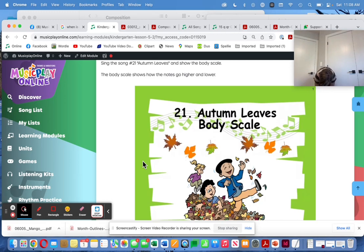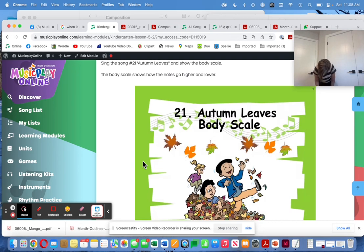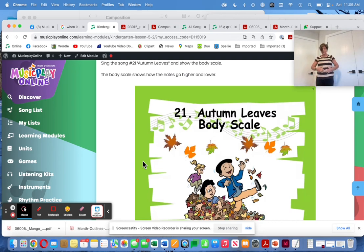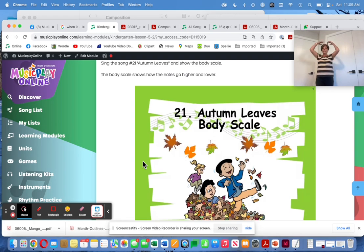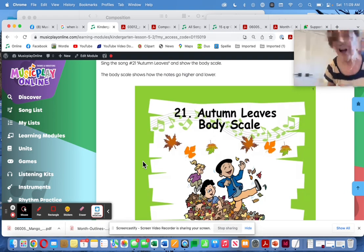Do, re, mi, fa — fa is always my thighs. Do is the floor, Re is my ankles, Mi is my knees, Fa is my thighs, So is my tummy, La is my chest, Ti is my head, and Do is up in the air. That's the body scale I use.